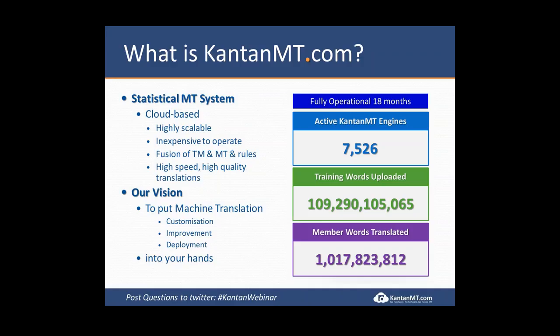The KantanMT platform only does three things, but we do those three things very well — at least our clients tell us we do. We help our clients customize their own engines. We help our clients improve those engines. And our platform helps them deploy those engines at scale. One of the really cool features of our site is that it enables you to do this yourself, so you don't necessarily have to hire our professional services group and language consultants to build these engines for you.